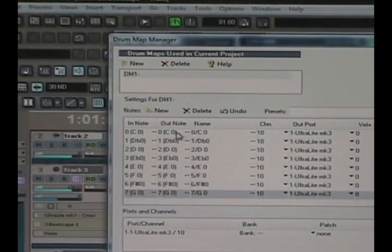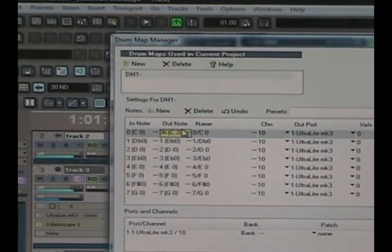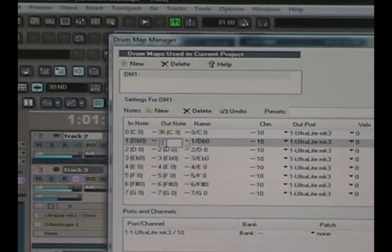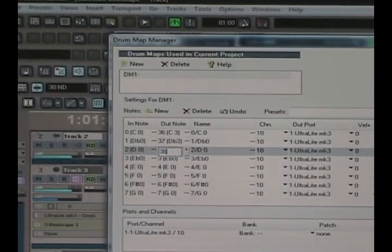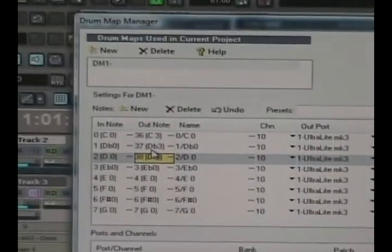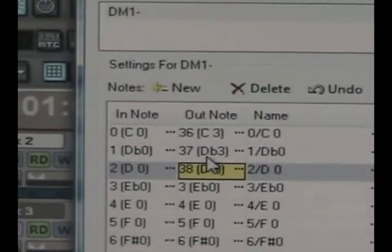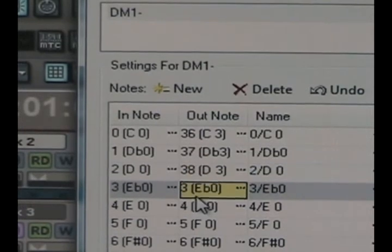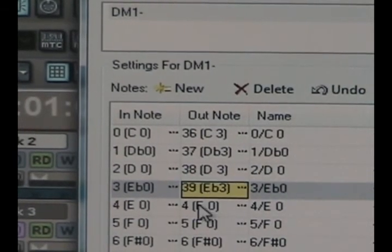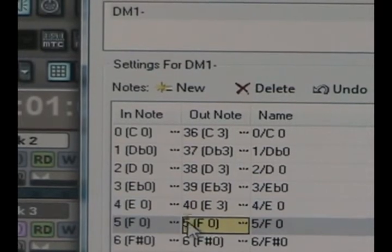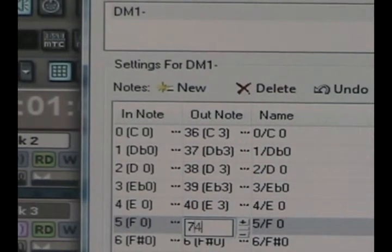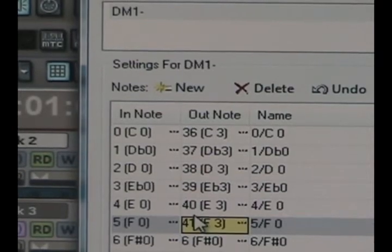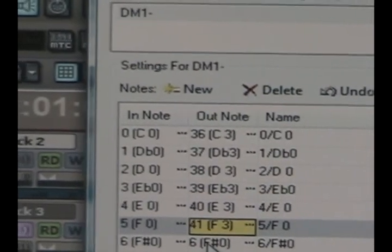And like I said before, the out notes start at 36, and you keep moving 37, 38. I don't know if you guys can see this. Let me zoom in here. There you go. And then just keep moving down, 39, 40, 41, and whatnot.